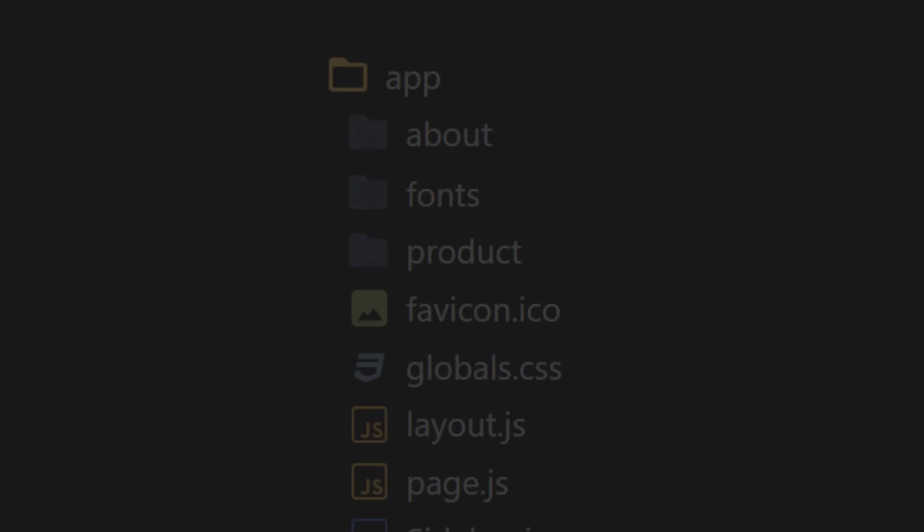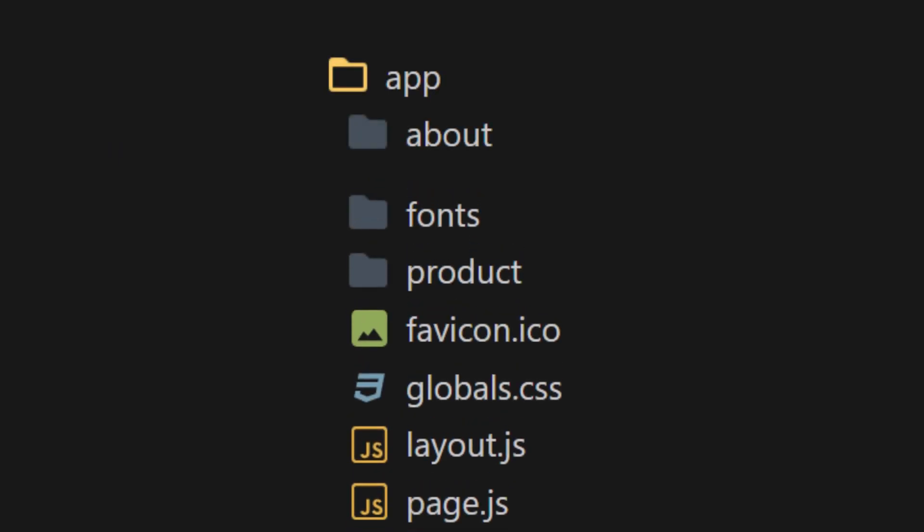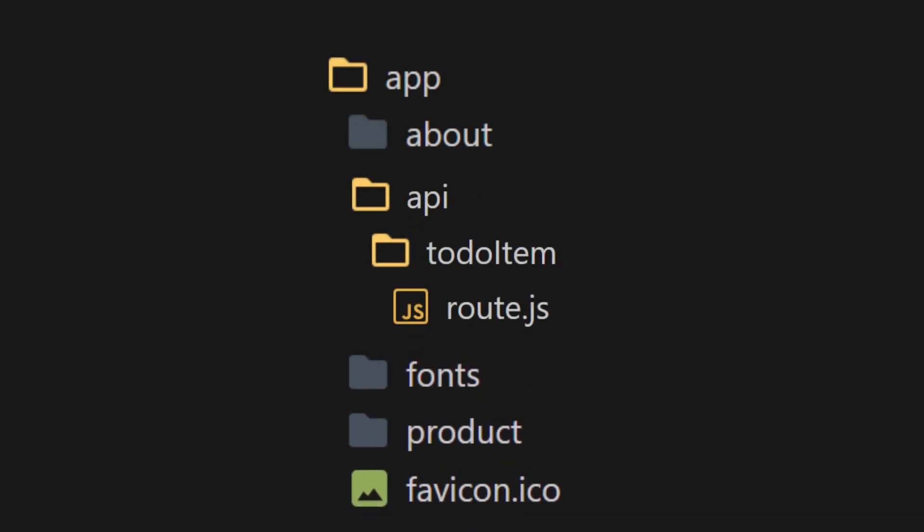In the app directory, create a folder named after your API route. In our case, this will be called API.